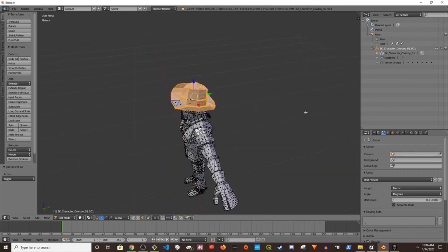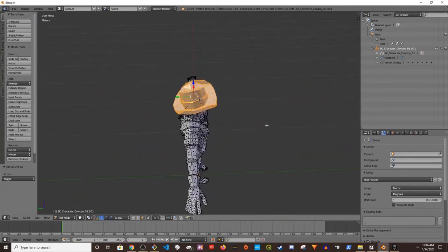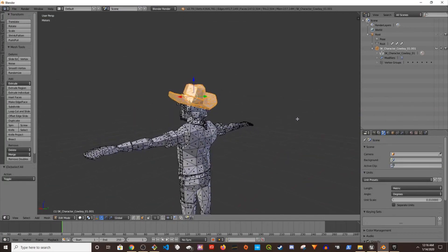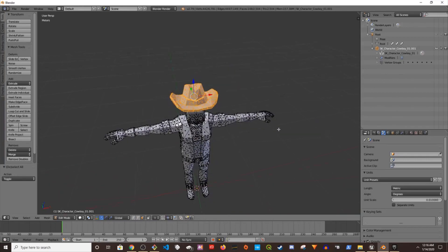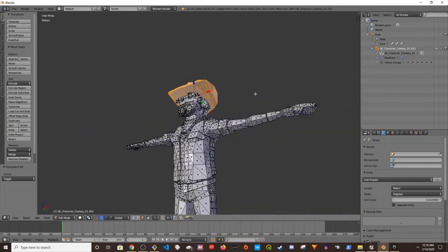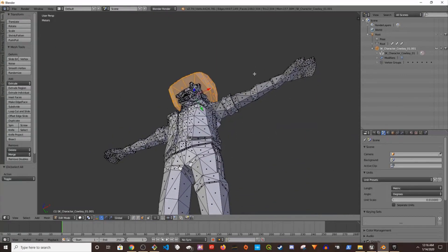You just keep pressing B and keep selecting the head part of it. There you go. I think we have selected all the parts of the head, make sure you cover every part.